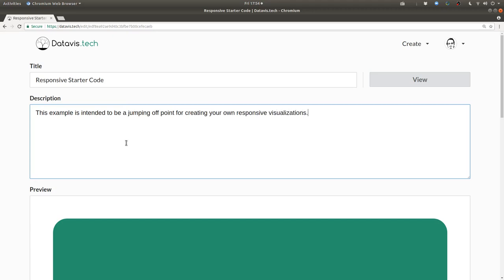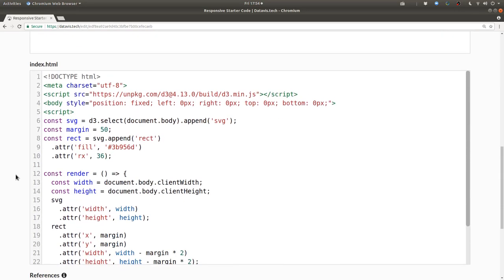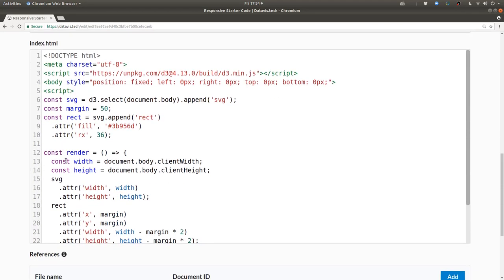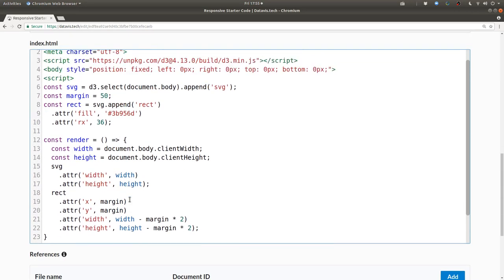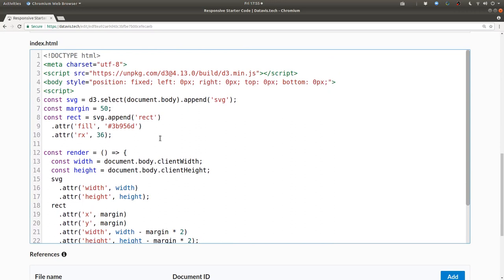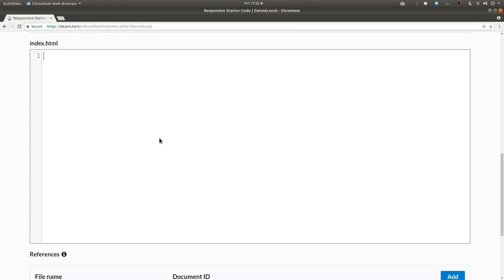When you create a visualization in DataVizTech, at least right now, it gives you this boilerplate starter code and this is the code that we are going to write right now. So what I'll do is delete this and start from scratch so that when you see this code you know exactly what's going on.